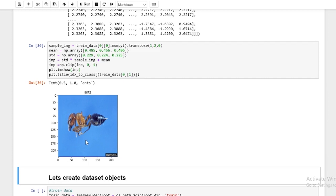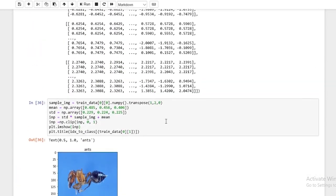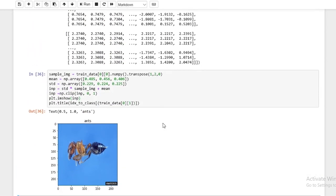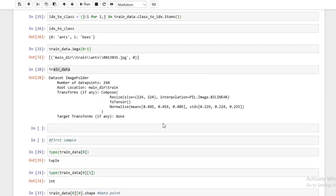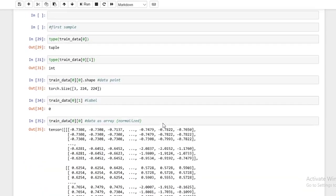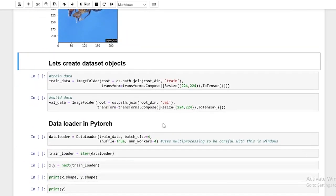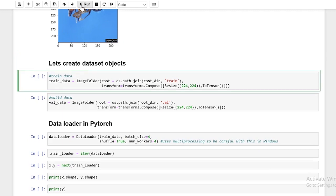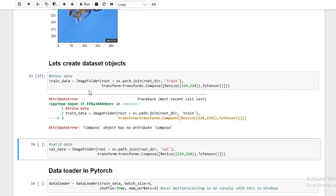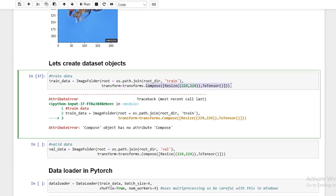This might be a little difficult for beginners, but don't worry too much about this code. I just want you to get a general overview of the data process. We have our train data, which is an image folder dataset. Now what we need to do is feed it into something called a DataLoader. Before we do that, I'll create two separate transforms.Compose objects.